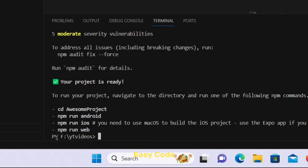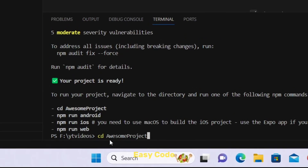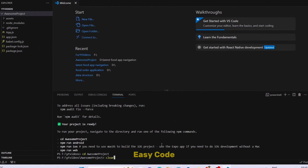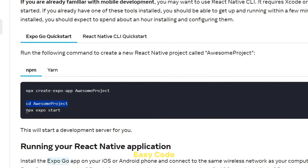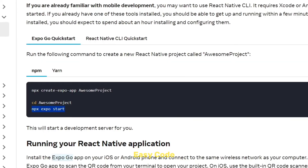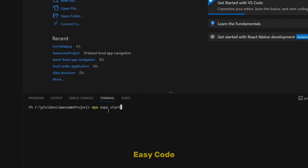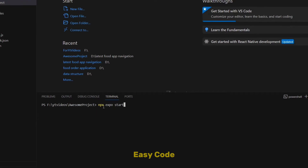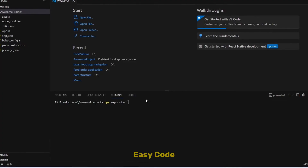Now you can see we are currently on FYT videos — this is the folder structure and we are on our location. Now if I run this one, you can see the directory changes to awesome-project. Now we do first clear. You can see this: npx expo start. You have to copy this and come here — this is the last command which you have to run. First check you are in this directory only, awesome-project. If you are not in the correct place, it will not work and will throw an error, so check the path first. After that you can press Enter.